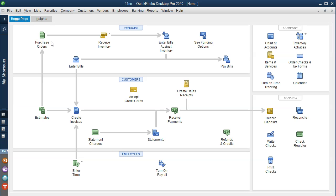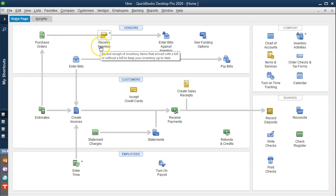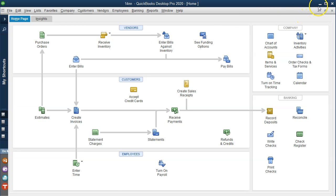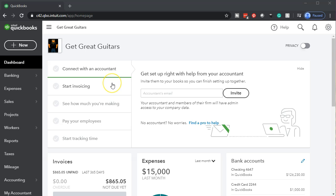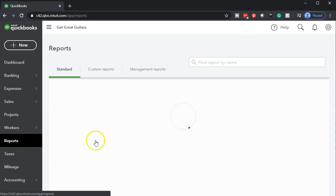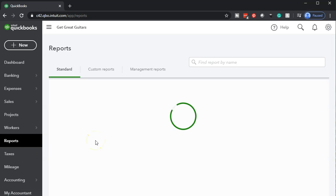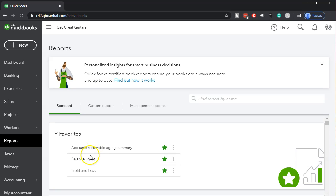We can use that purchase order to populate either the bill or some type of payment. At this point we have received the inventory along with a bill, so we're going to enter that information, increasing the inventory as well as making the payment. Let's go back into QuickBooks Online and open up our reports on the left-hand side.